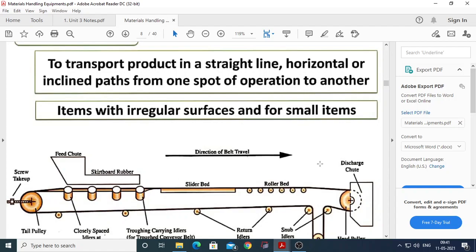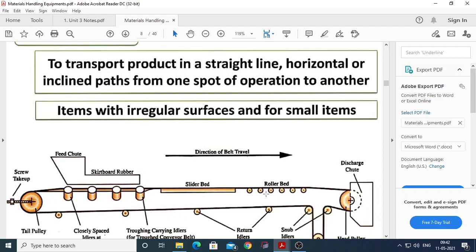Referring to the figure, the different components of the belt conveyor are: the conveyor belt, the head or drive pulley, the tail pulley, the snub pulley, carrying idlers, return idlers, the snub idler, belt carrying idler, the belt take-up tension device, the feeder unit, and the discharge unit. We will look at each component in detail.